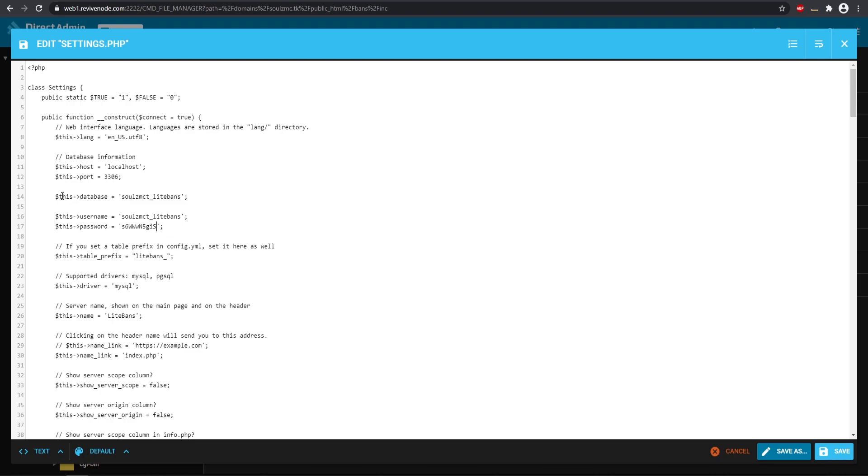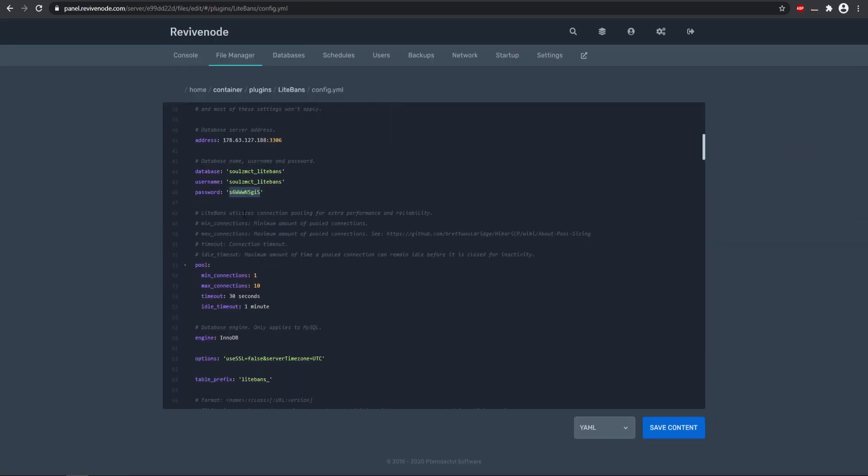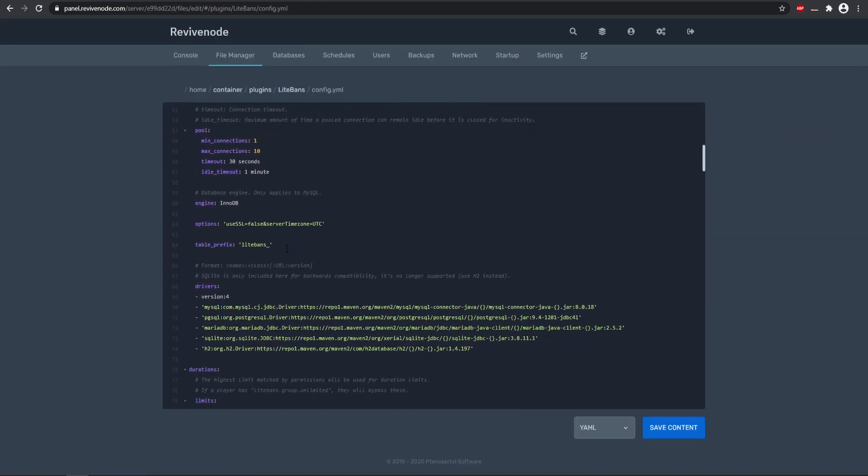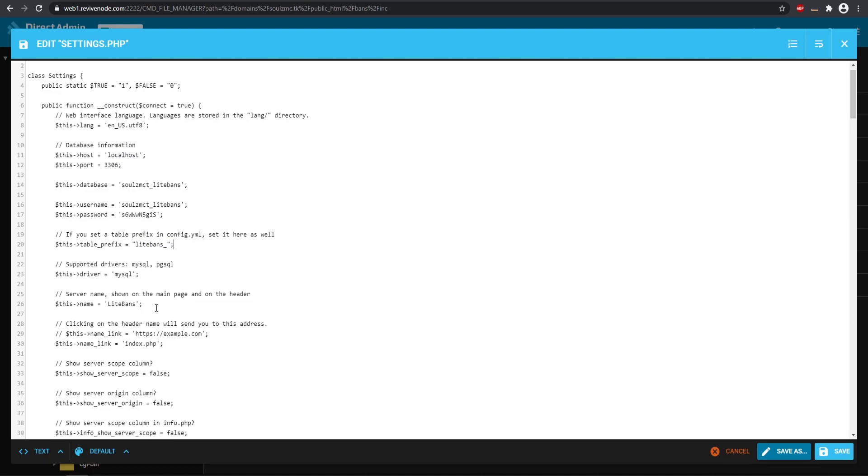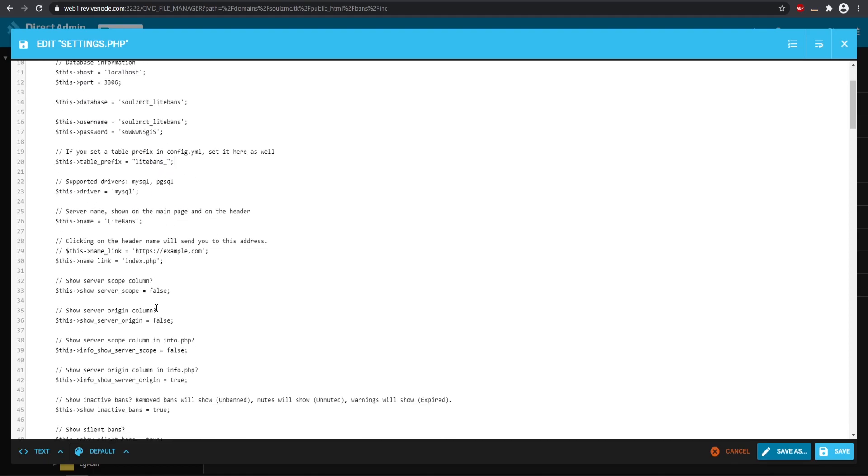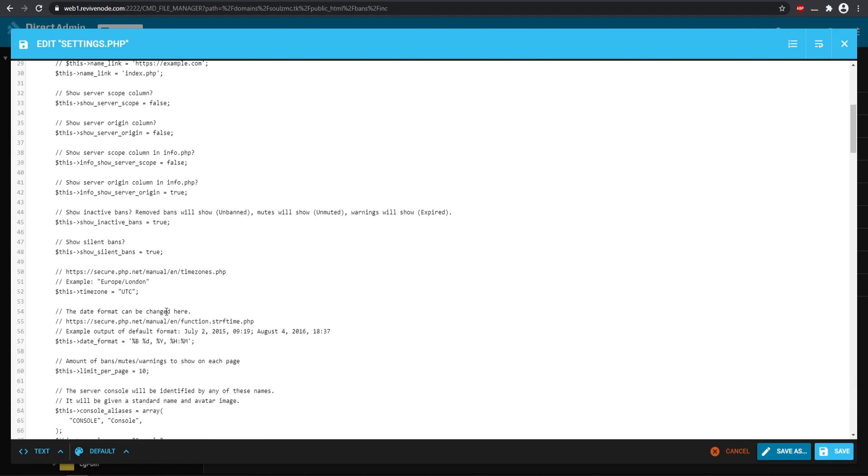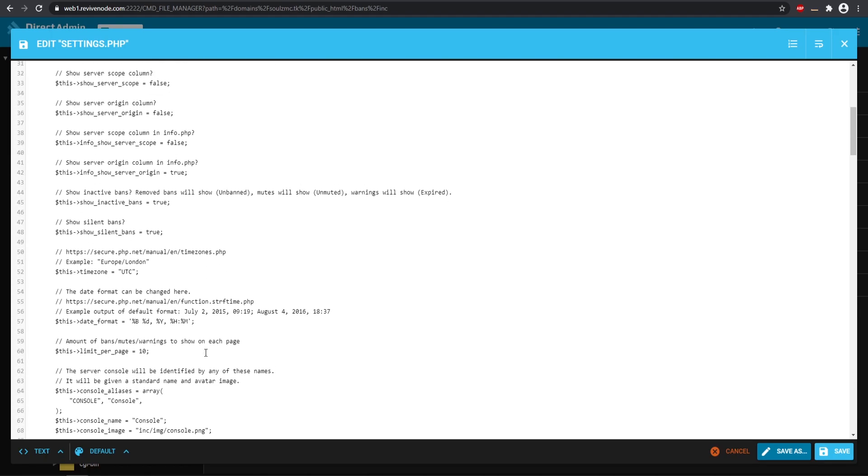So all that is pretty much done. Now make sure this table prefix matches what the plugin has. So yes, it does match the table prefix, so that is looking perfect. And then it is the MySQL and everything is pretty much ready to go. There's a few other additional things you can change in here if you want, but I'm going to go ahead and save that.